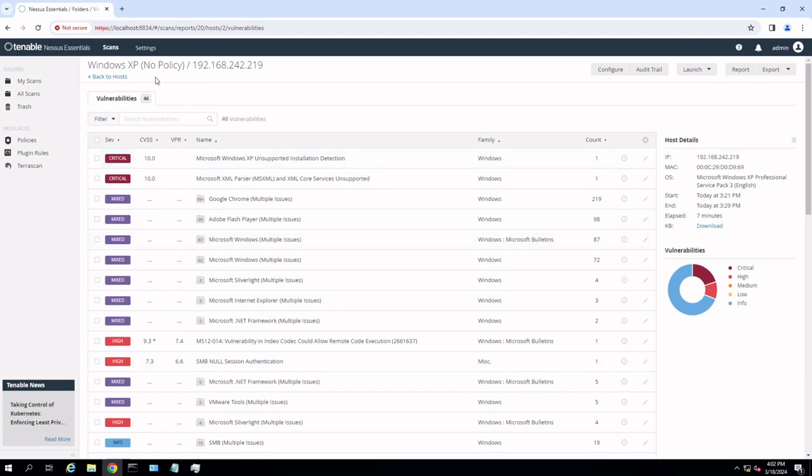So the takeaway on this is that XP is very secure with the CIS benchmarks. But the question is, is how does it compare to Windows 10? Let's take a look at that.